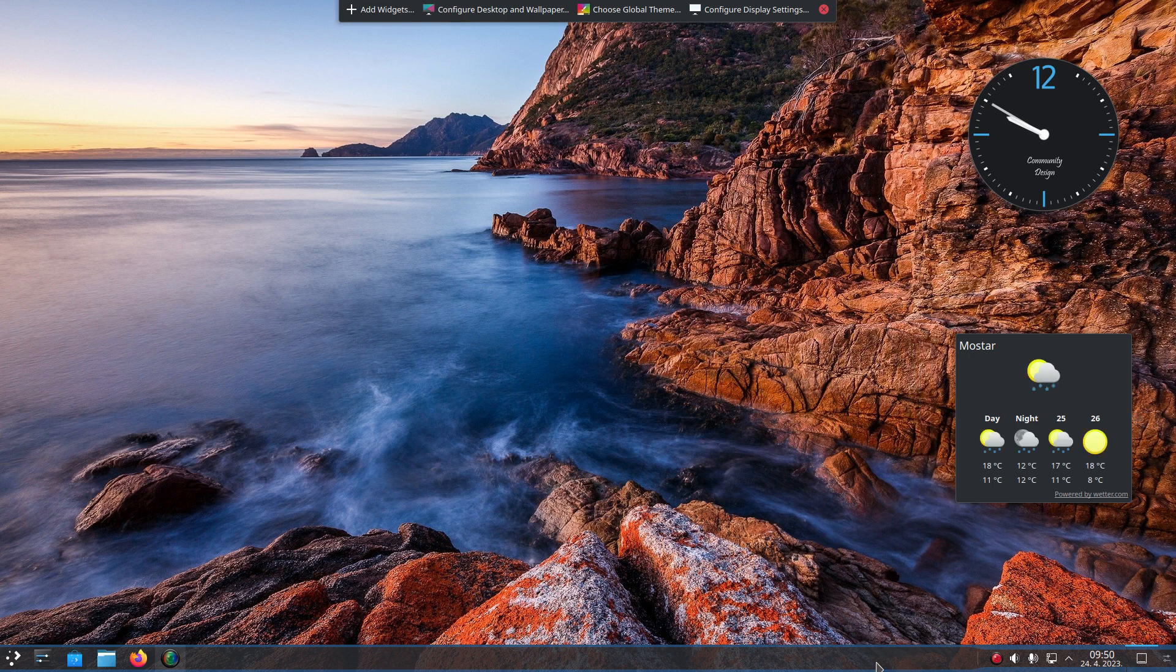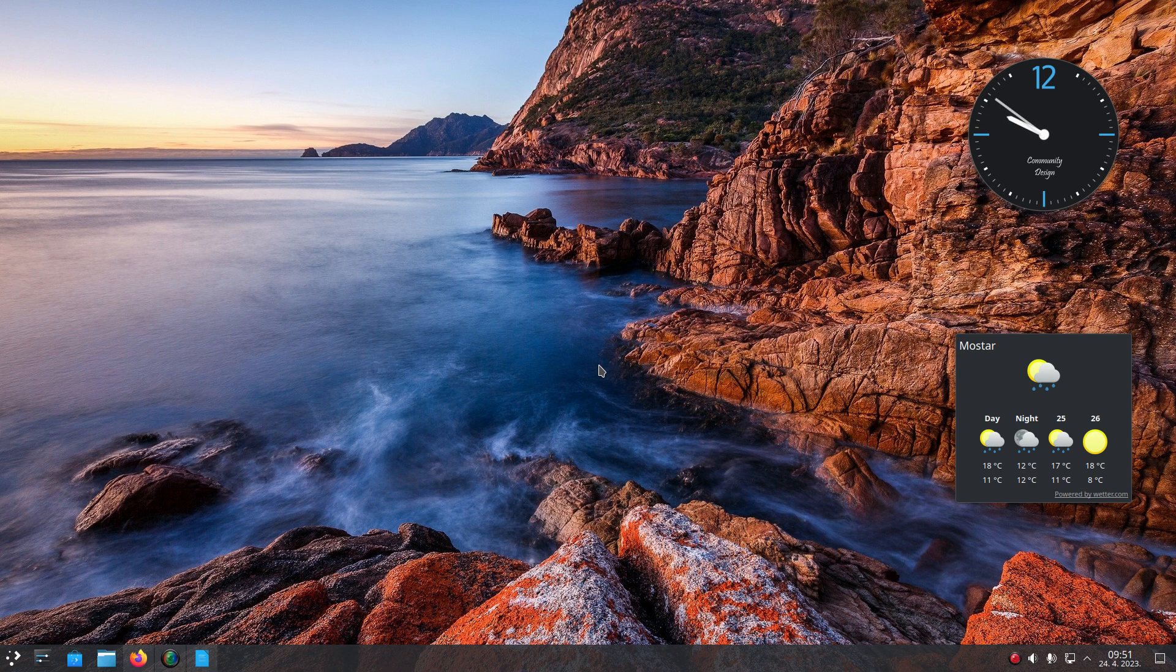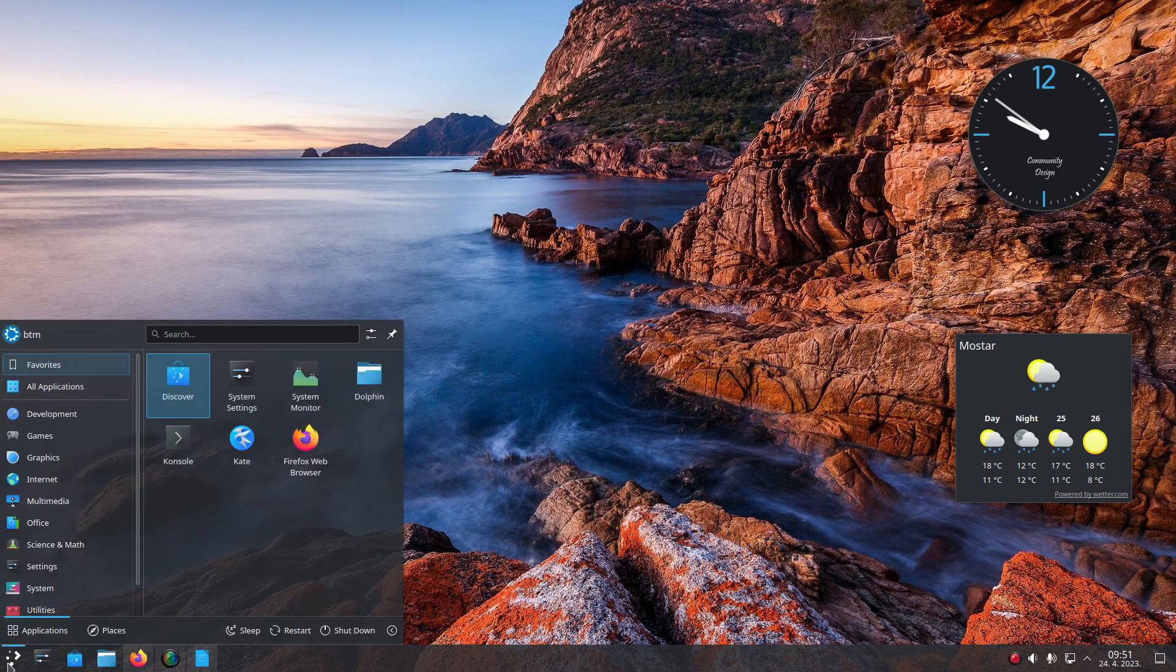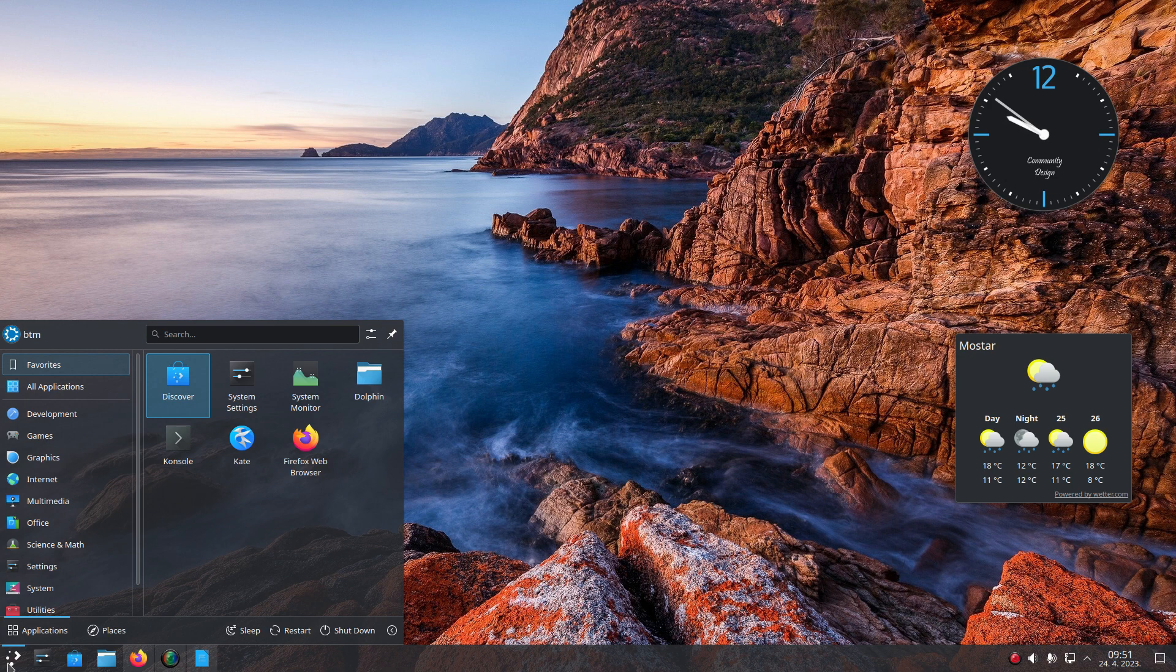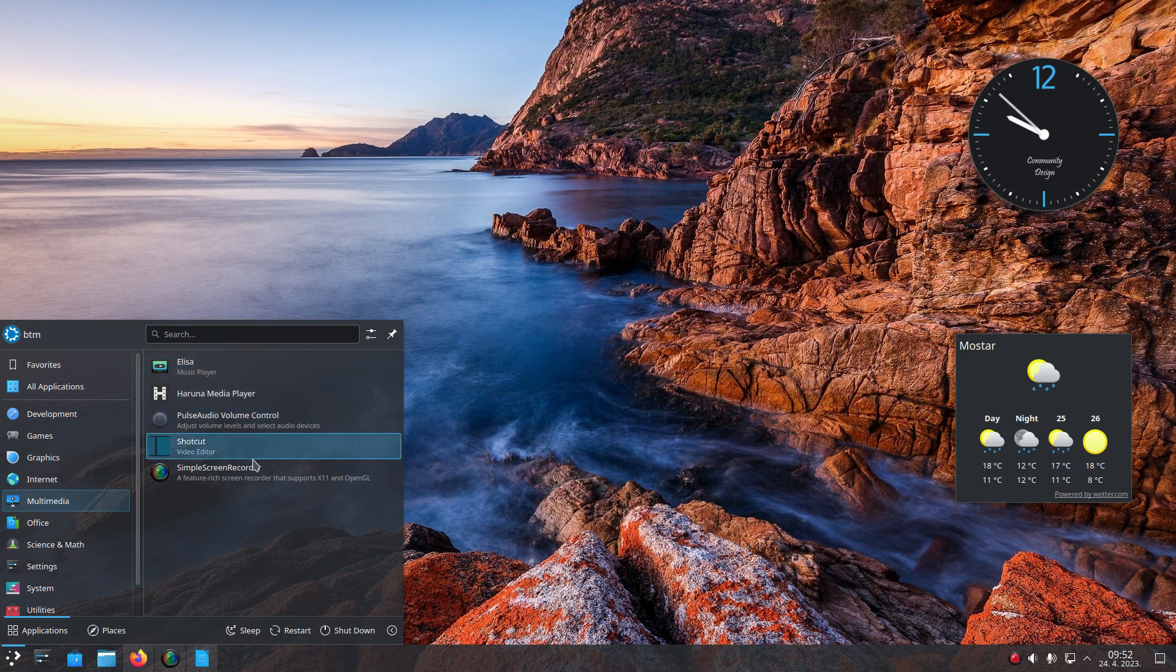What's Kubuntu 23.04 like? Well, after testing it for a couple of weeks now, we can say that we are now tempted to install it on one of our machines, and most certainly we will do it. Even though Kubuntu 23.04 is not a long-term support version, it is supported until January 2024.